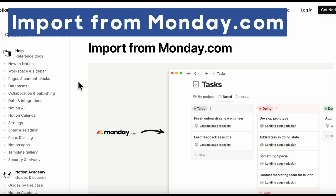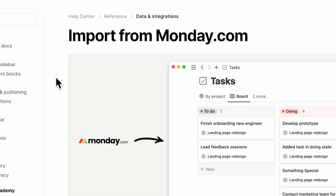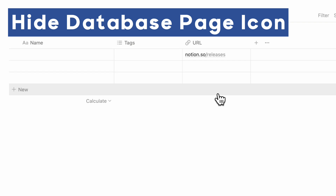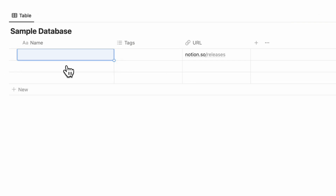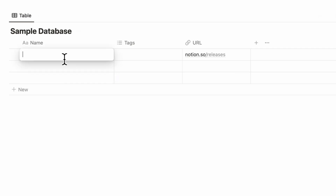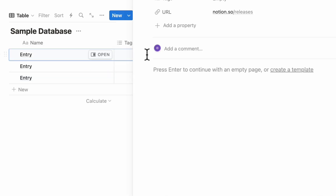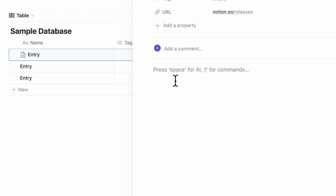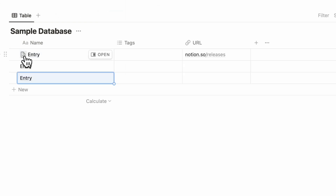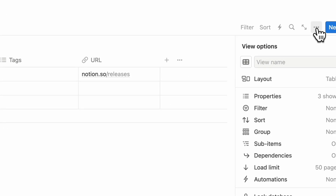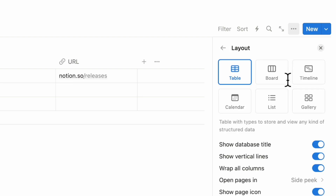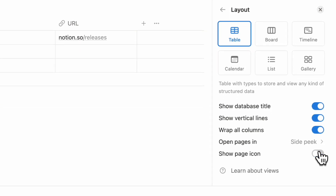Some other new things that they've released: you can now import from monday.com. Another small but very exciting feature is that you can toggle off database entry icons. So if we have an entry here and open it up, it used to be that if you typed something inside, you would see a page icon, which looked quite ugly — especially if sometimes you write inside the page and sometimes you don't. Now you can click the three dots and go to layout, where you can choose to hide the page icon.